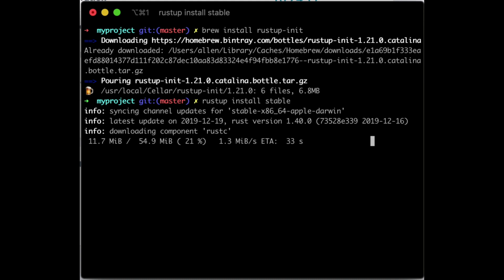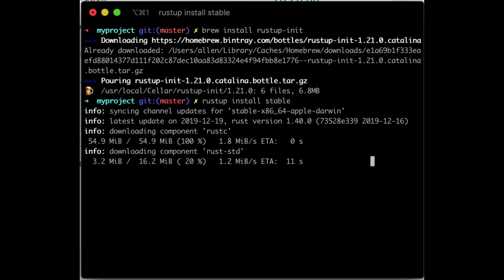As you can see, it's syncing channel updates for the stable 64-bit version for Apple Darwin. You can actually compile different versions of your code for different architectures — we can do 32-bit x86 for Mac, or Linux, or other toolchains. It's quite nice that it can download these different kinds of targets. There's also a target for something called wasm — WebAssembly — which I want to show in the future, how we can use Rust to create WebAssembly code, which should be quite fast.